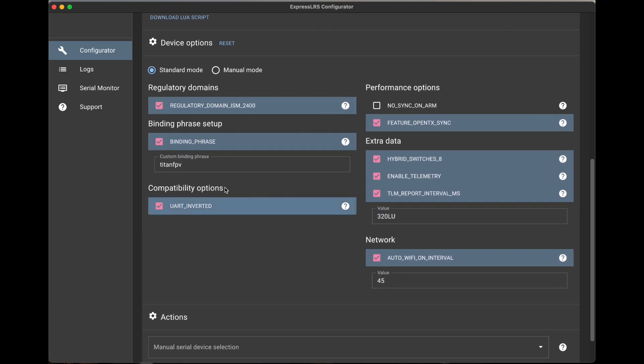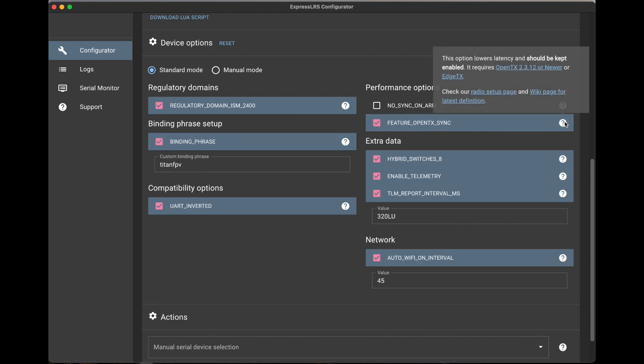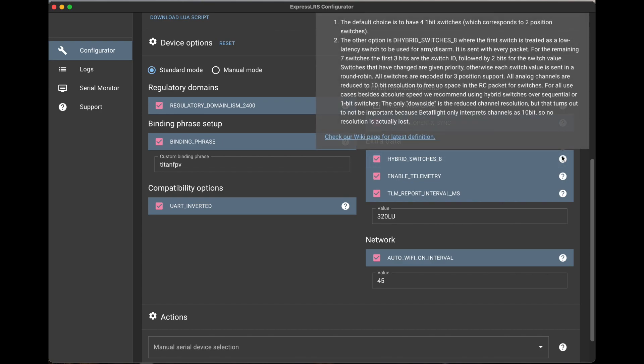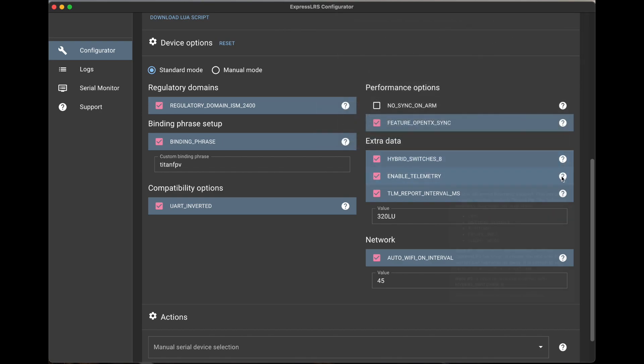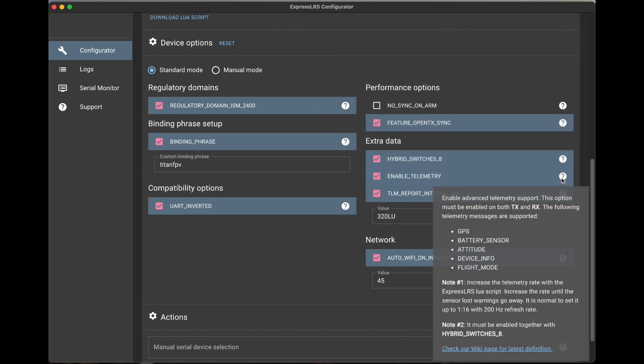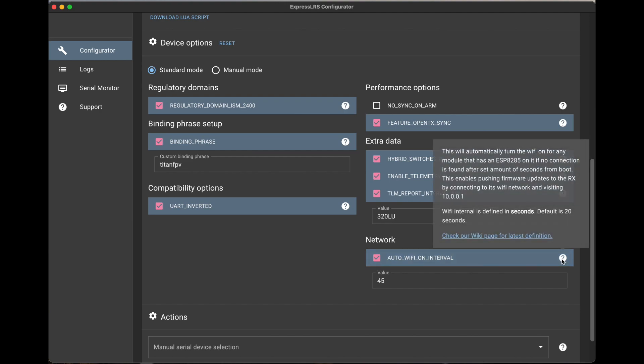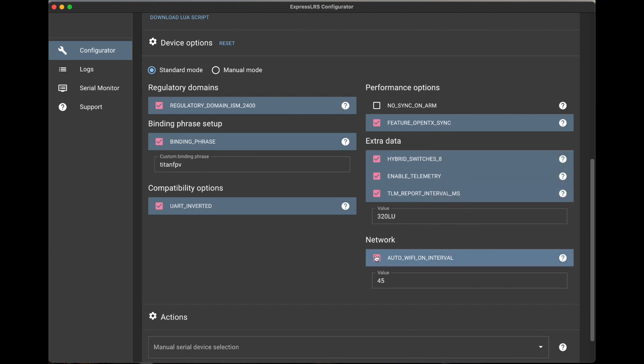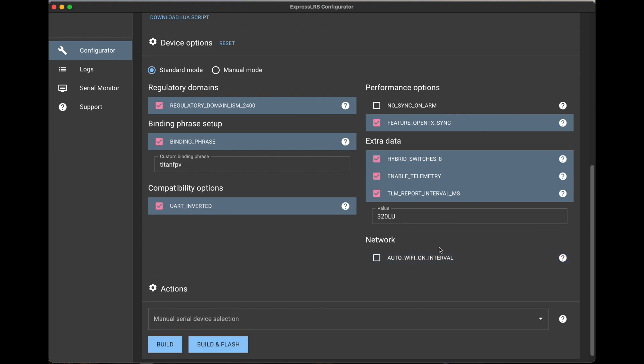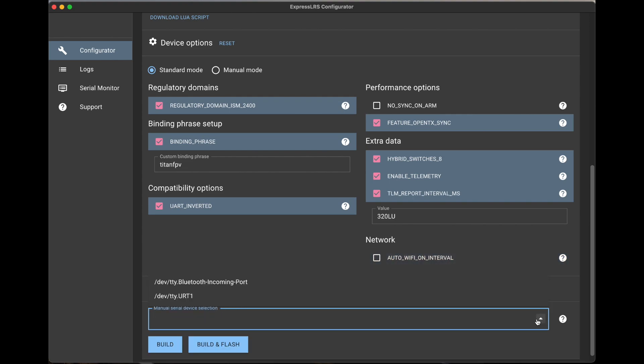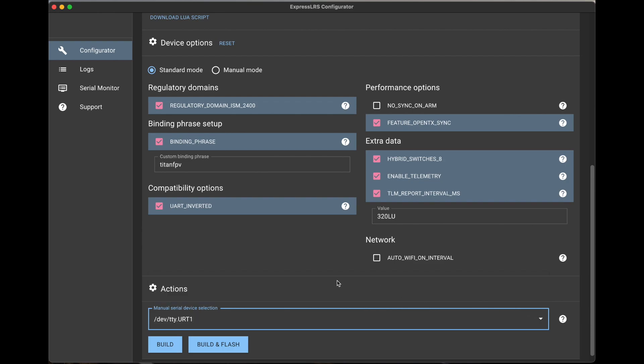I've already got my bind phrase set up. You can set yours to whatever you'd like. And I went ahead and enabled the feature sync there for the fastest mode there. Run this at 500 hertz. I like to use the hybrid switches, enable telemetry, and you don't have to set a Wi-Fi interval. This will just allow you to flash the transmitter module there after so many seconds, but that's not really significant.